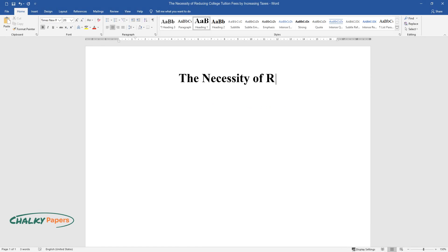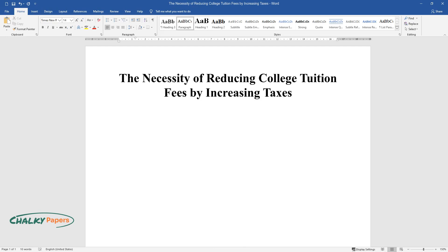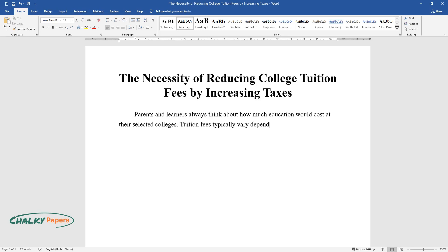The Necessity of Reducing College Tuition Fees by Increasing Taxes. Parents and learners always think about how much education would cost at their selected colleges. Tuition fees typically vary depending on the course and the school that a student attends.